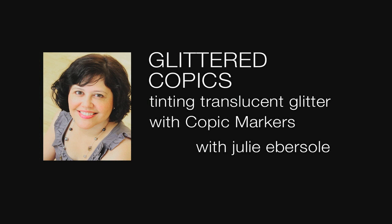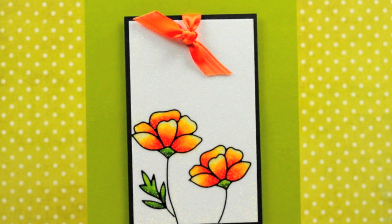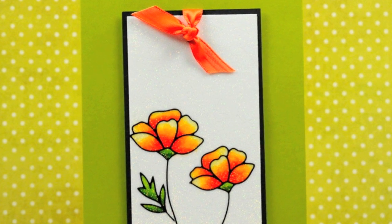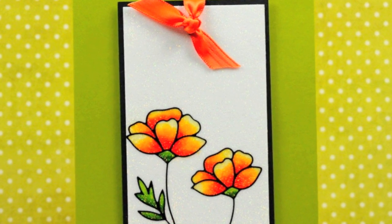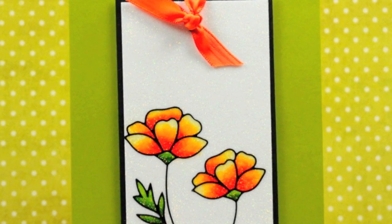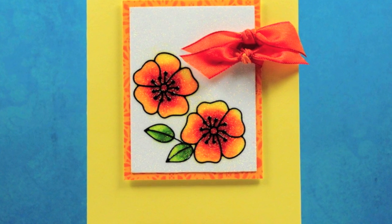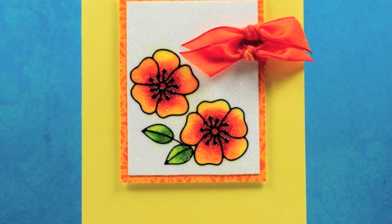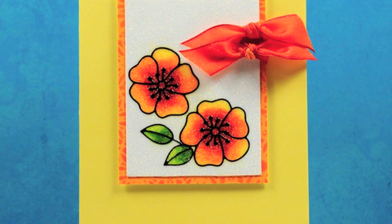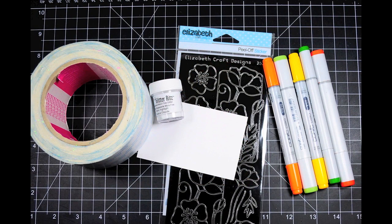Hi there, I'm Julie Ebersole, and I'm here with a video tutorial for EllenHudson.com. This technique is called glittered Copics, or at least that's what I call it. You're basically coloring glitter with Copic markers, and it's a beautiful effect, as you can see on these cards. I hope you can see this sparkle.